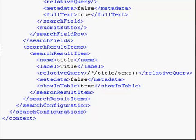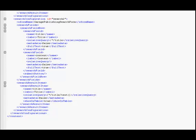For each search result item, you can specify the column name and its label in the search result list and whether the values in this column are based on the content or the metadata document.